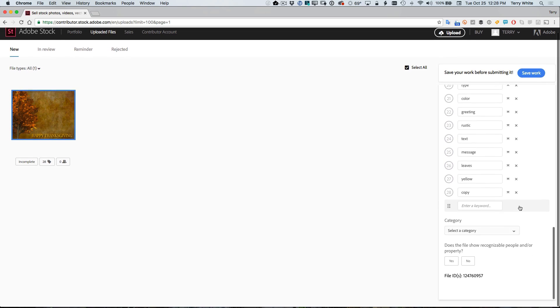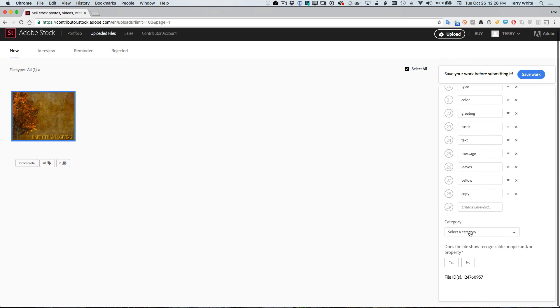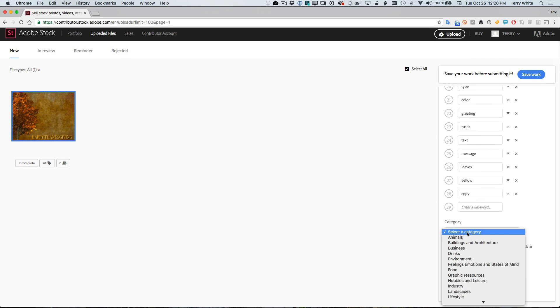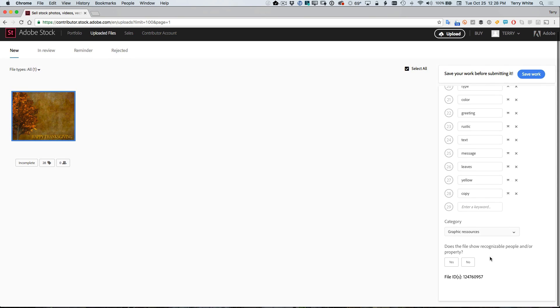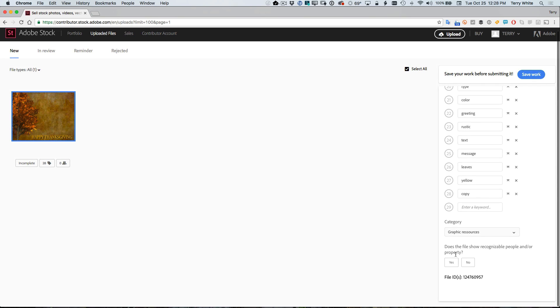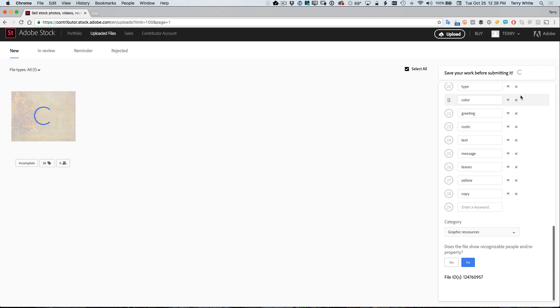The last thing I need to do is choose a category. So I can say graphic resources. In other words, this can be used for graphic design and whether or not there's a recognizable person or property in it. And I'm going to say no because there isn't. So let's go ahead and save the work.